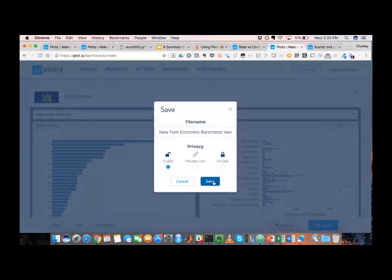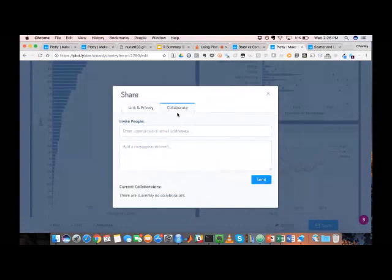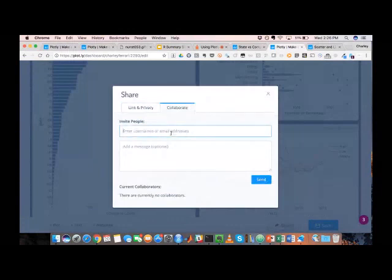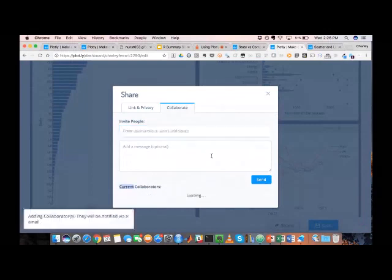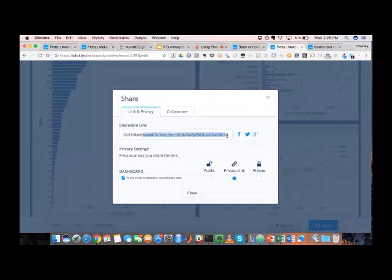And then you have this share model here where you're able to add collaborators. So you could just simply add people by username. So here I've added a colleague of mine or you could access the link. So if you do have a private link, you could see that a share key gets appended to that.